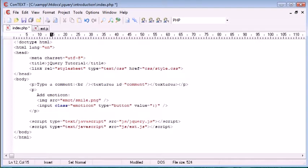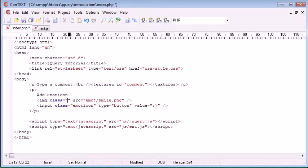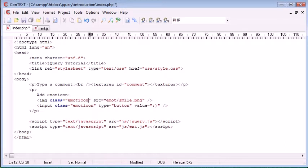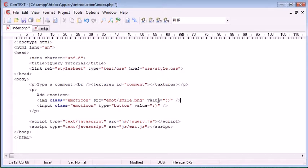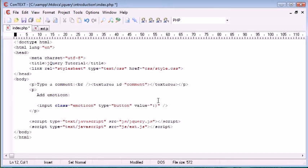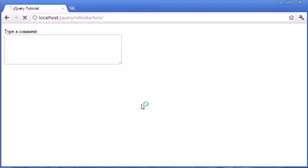But what you'd do is you'd assign a class to this as well. So you could assign the class "emoticon" because that's what we are keeping as the global class for this. But you'd also then have to give this a value attribute. So jQuery is going to pick up the value inside of here based on this value attribute. So that's what you would do if you were to use images, but for now we're just using these buttons.